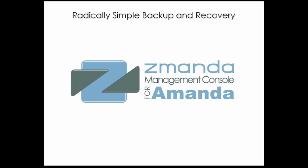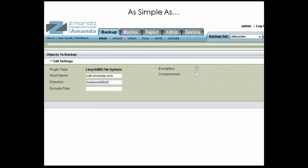Welcome to AMANDA Enterprise. AMANDA Enterprise will radically change the way you view backup and restore. Utilizing the popular AMANDA open-source backup software and combining it with the revolutionary ZAMANDA Management Console, backup becomes easy to use, yet still flexible and powerful. The ZAMANDA Management Console makes backup as simple as what, where, when, and how. This philosophy is echoed throughout all ZAMANDA products.